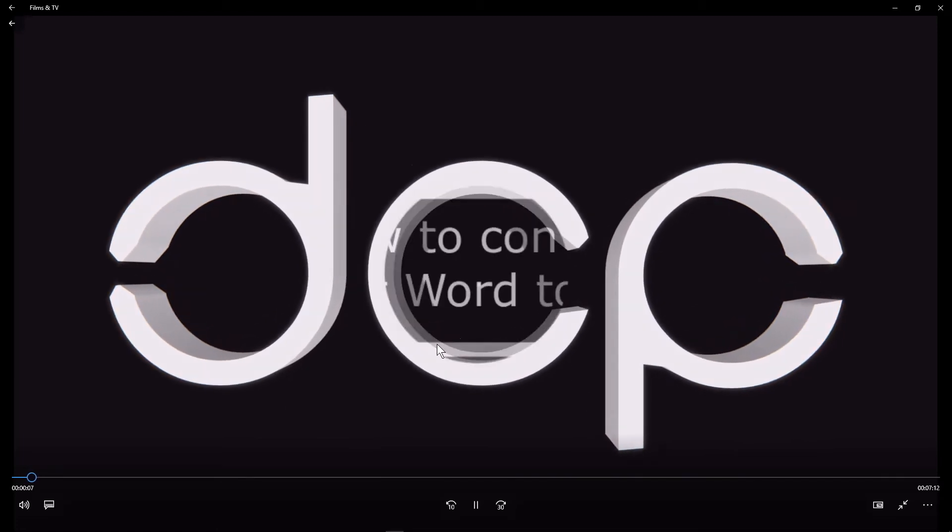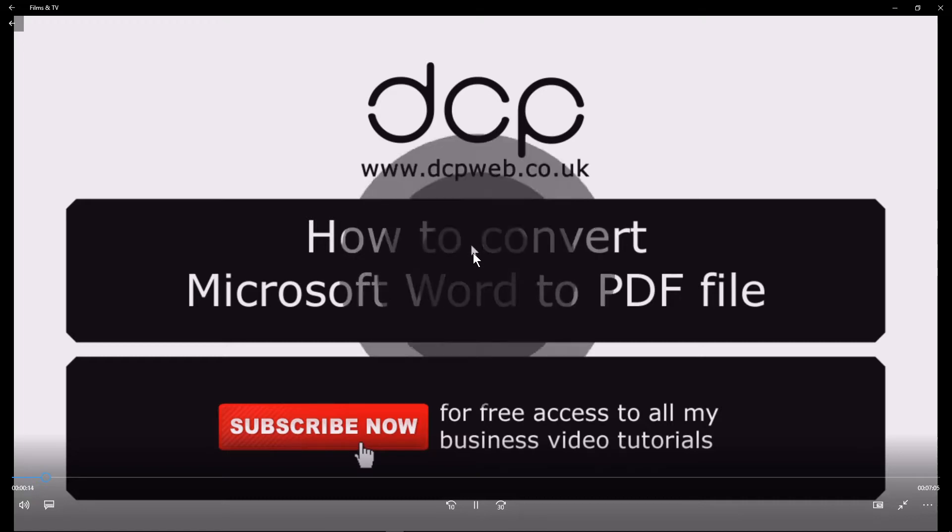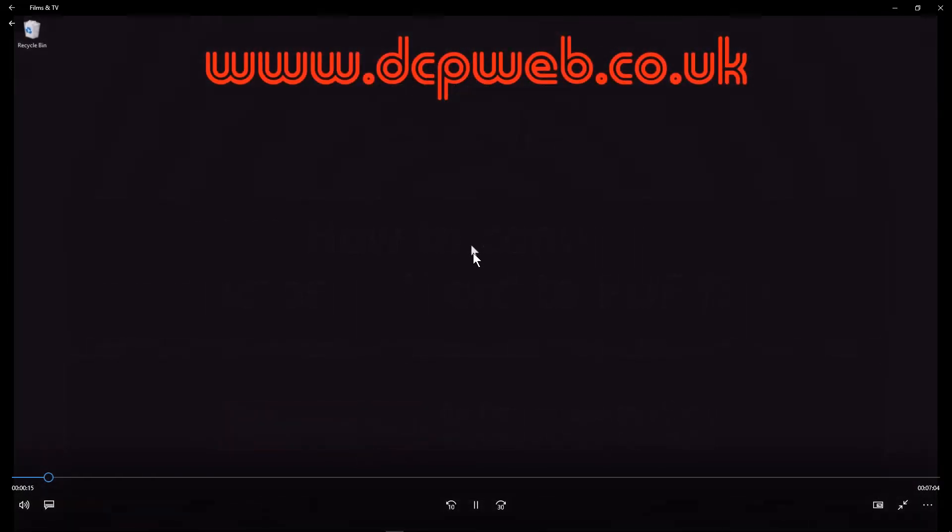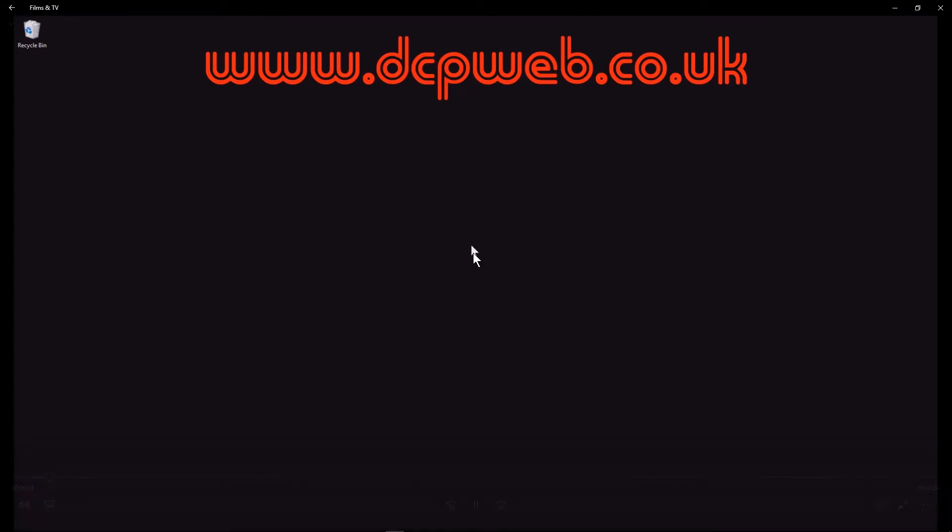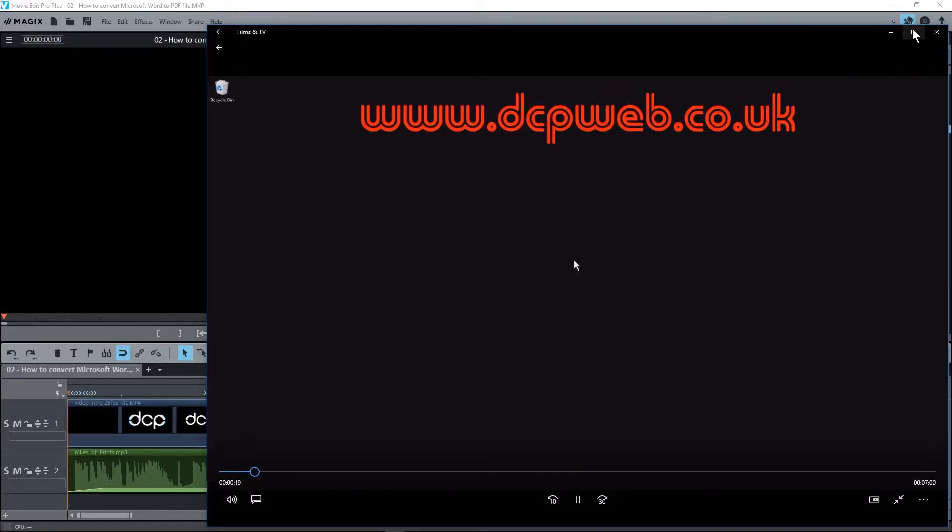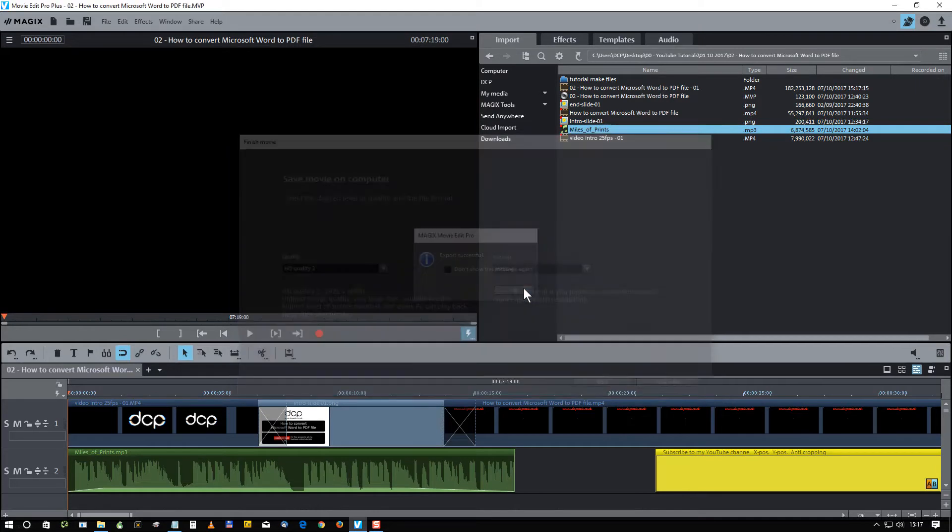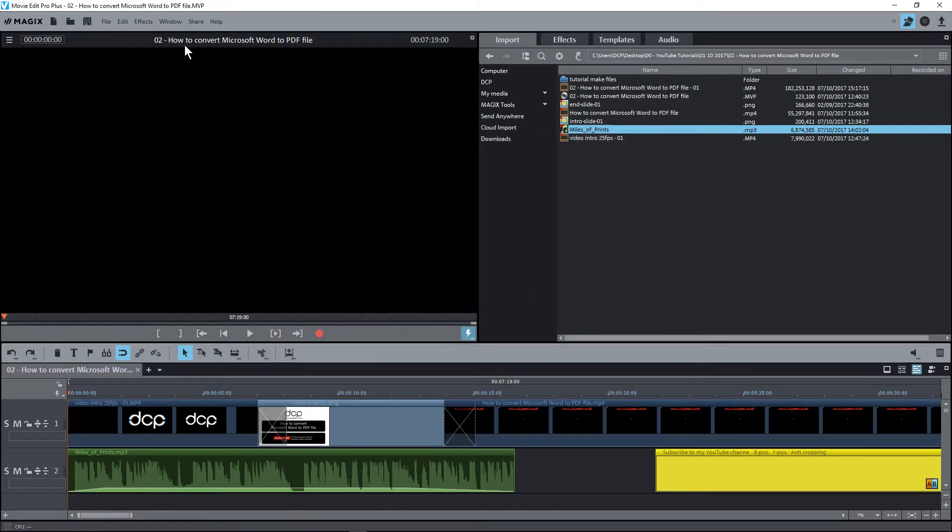So as soon as the video completes, it will start to play. You can hear our audio and there's the transition that we did. You should see another transition here. Hi and welcome to this DCP web tutorial. In today's tutorial, I'm going to show you how... I'm just going to click OK.